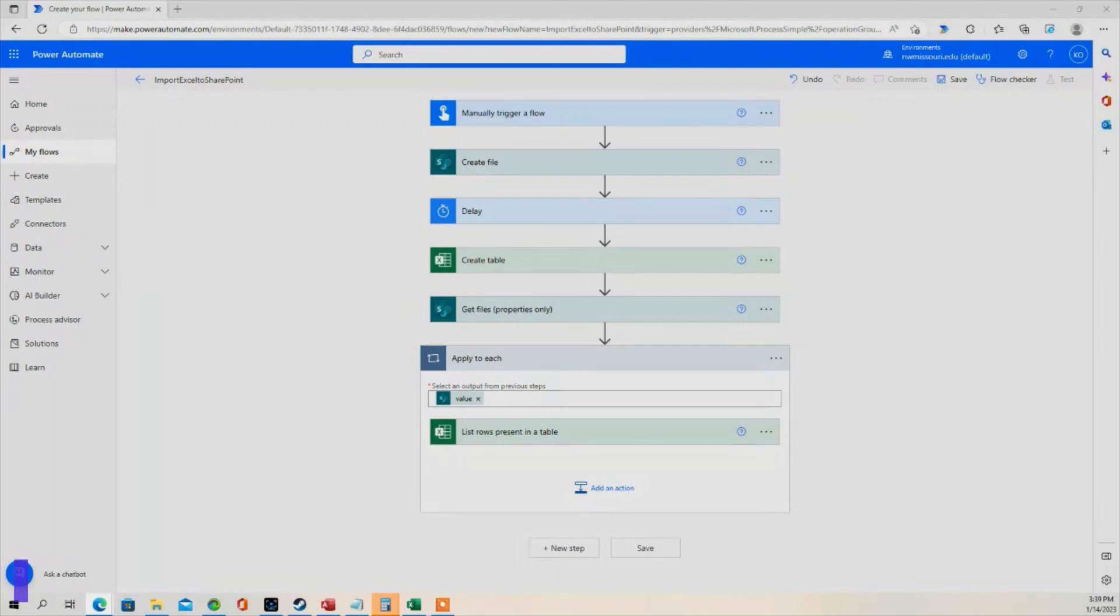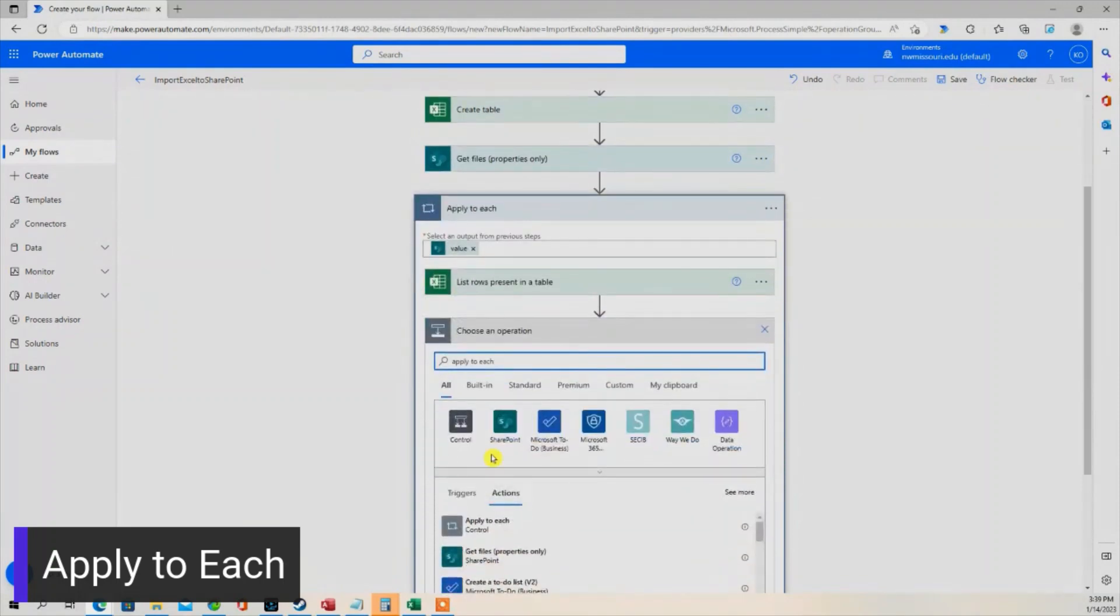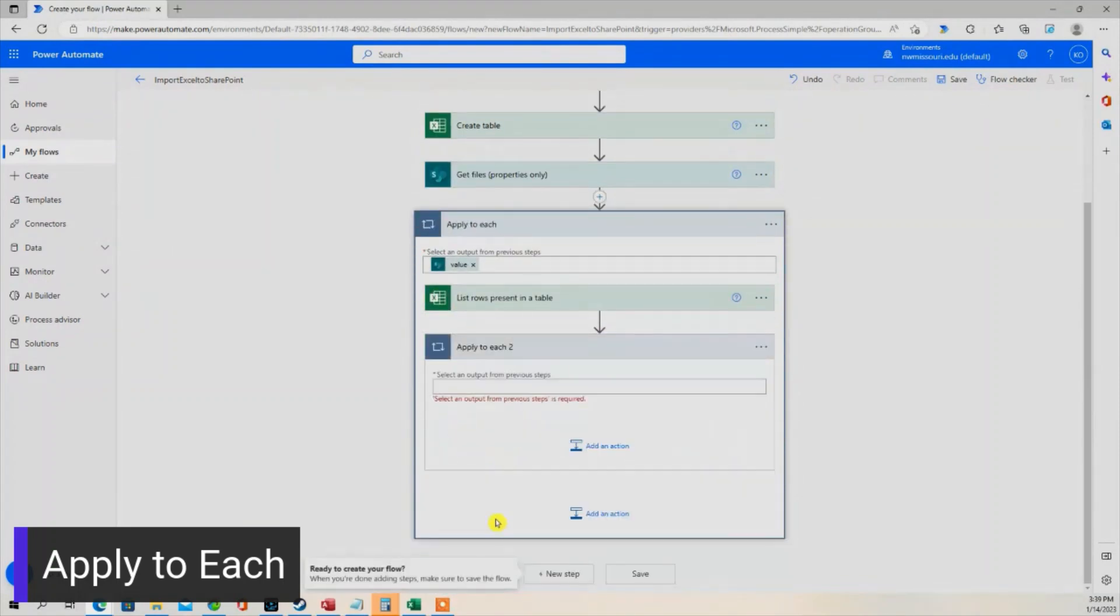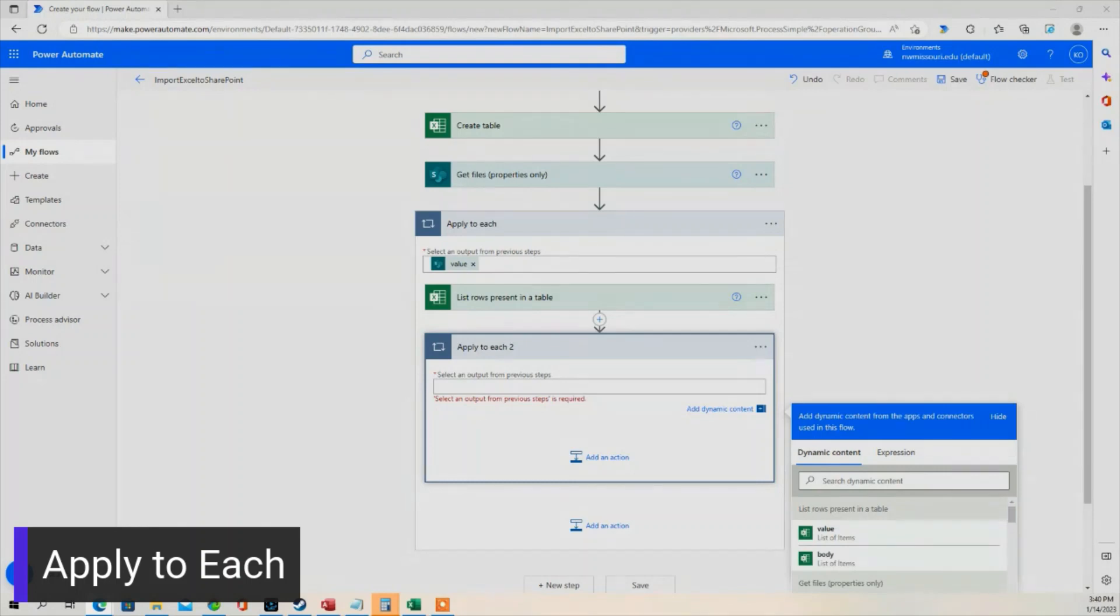The next step we're going to do is we're going to apply to each. So this apply to each action will allow us to loop through all the records in our Excel workbook. I'm going to select the value from the list rows present in the table.